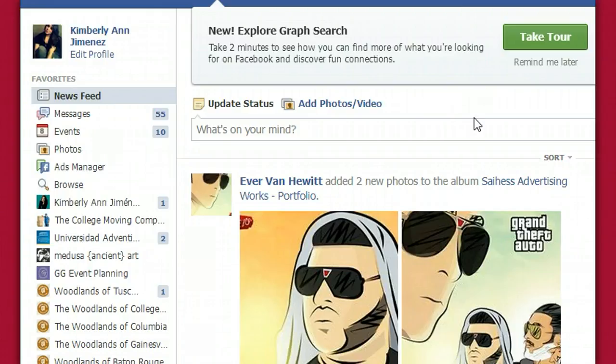Hey guys, Kim here from KimberlyAnnHimenez.com and today I'm going to show you how to set up your Facebook ads account. A lot of my clients have been asking me this question and I decided to make this really fast, really quick tutorial for you guys.